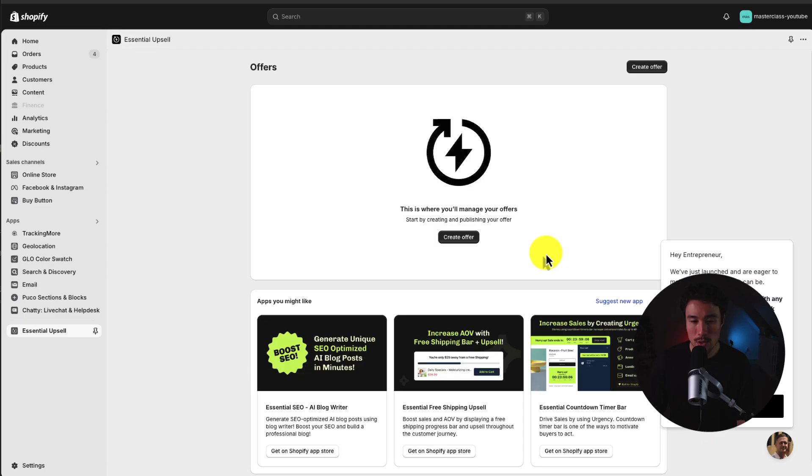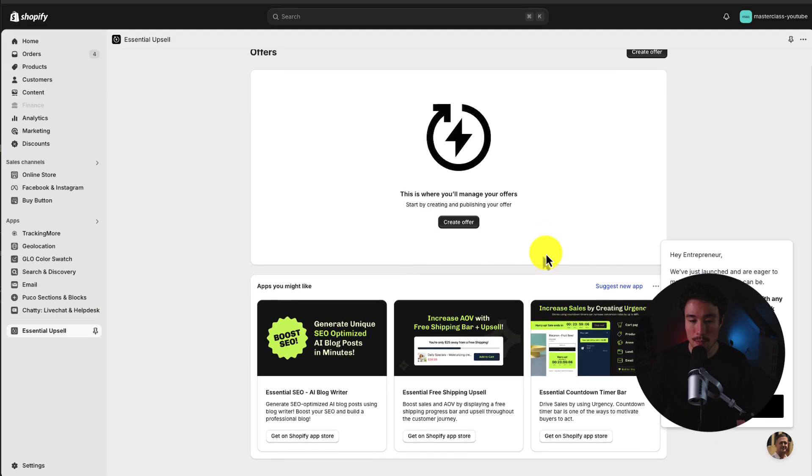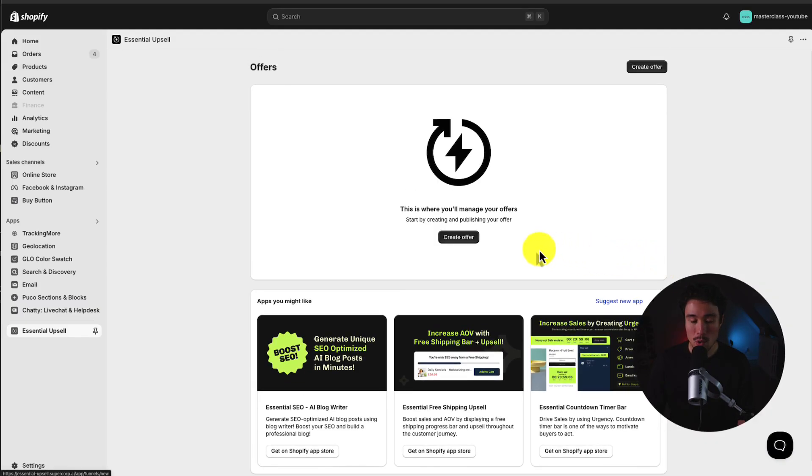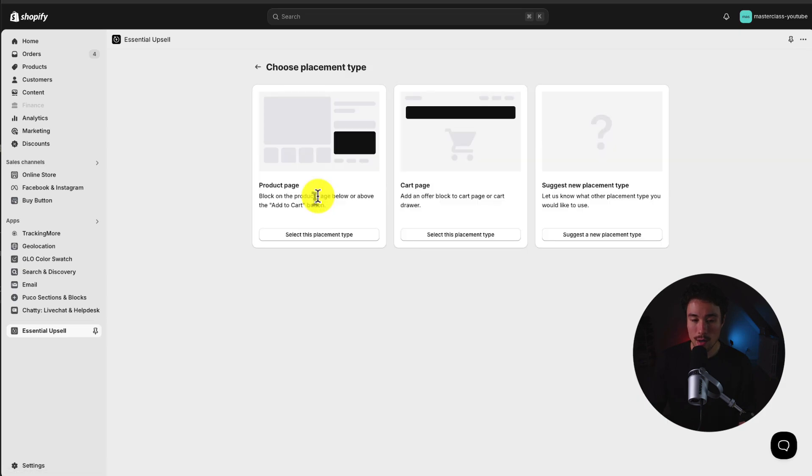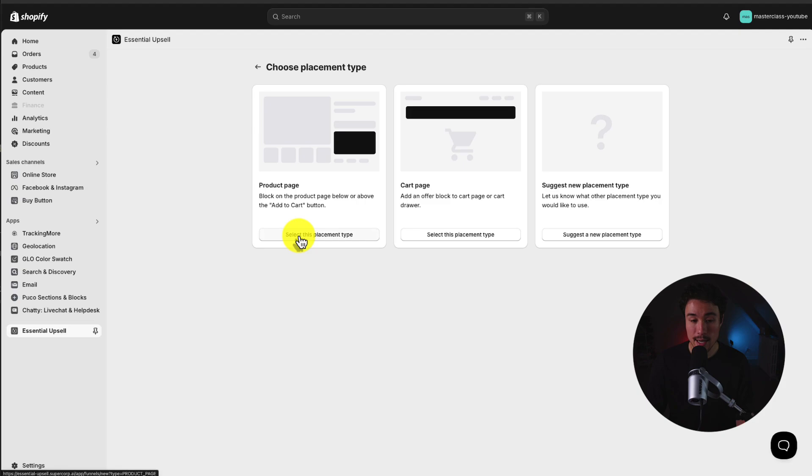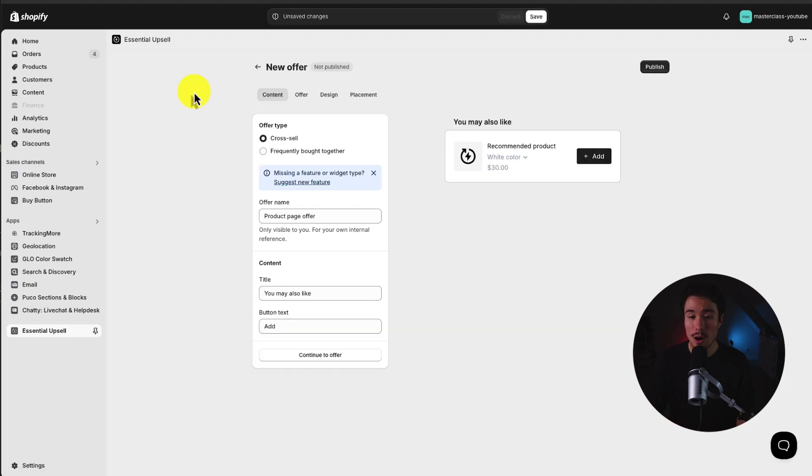So next step, I'm going to exit out of this pop-up window, and I'm going to click the Create Offer here. I want to put this on the product page. So I'll select this placement type here on the left. And with our new offer, first we get the offer type of cross-sell.